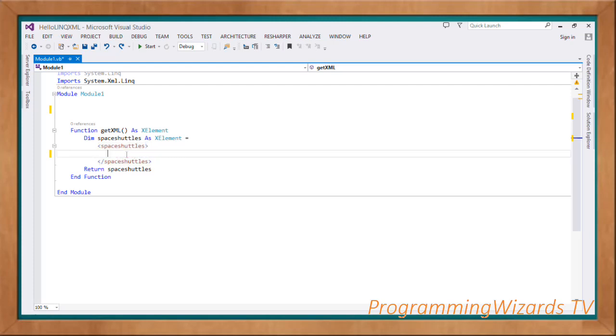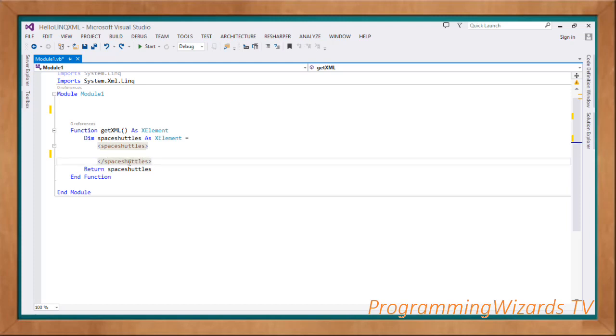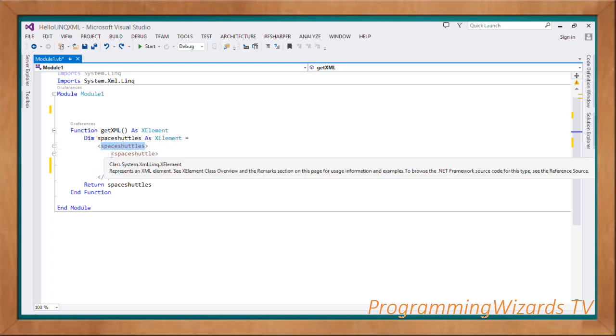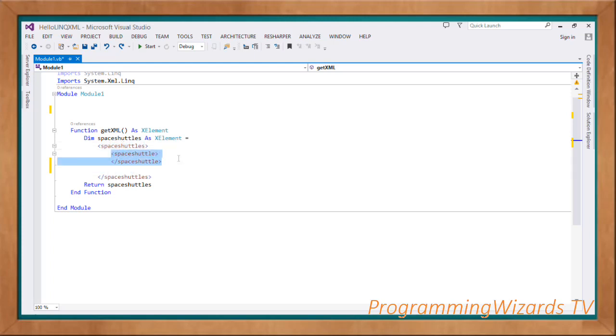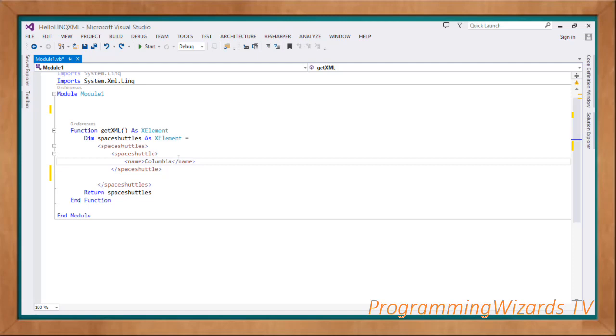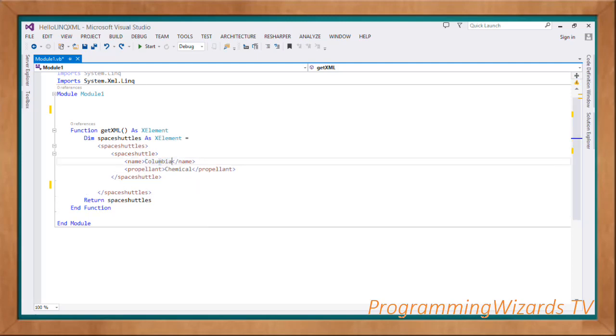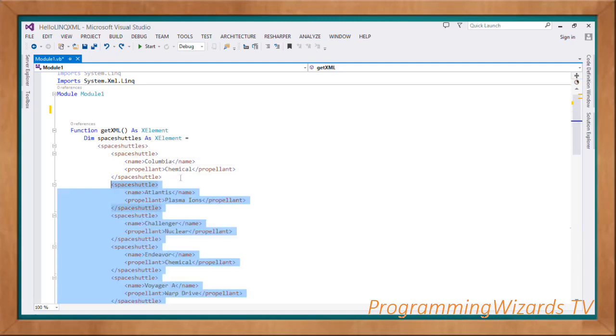Then we'll come of course, give it an XML. In VB.NET we can actually write our XML literally as you can see right here. For example, you can see space shuttles, we open it and then close it as the parent tag. Then we come and have the space shuttle right here. So this is spaceShuttles to encapsulate all our space shuttles, then a single space shuttle. Then of course the name of the space shuttle, in this case Columbia, then the propellant, in this case chemical. Then you can proceed and add of course the other more space shuttles as you can see right here.